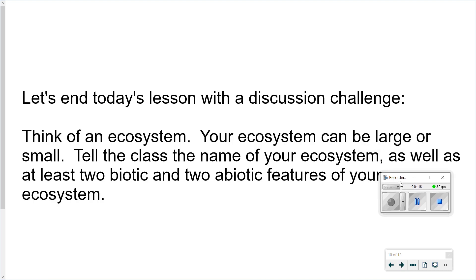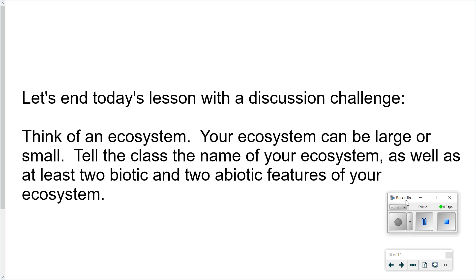Okay, just to wrap things up, let's end today's video with a discussion challenge, and we'll talk about this in class tomorrow. Think of an ecosystem — your ecosystem can be large or small. You are going to share with the class the name of your ecosystem as well as at least two biotic and two abiotic features of your ecosystem. Put the video on pause so that you can either type or write down the name of an ecosystem and list two biotic and two abiotic features. If you're finding this challenging, you should go back and listen to this video as well as last day's video at least another time. Then when you're ready, put the video on pause so you can try this challenge.